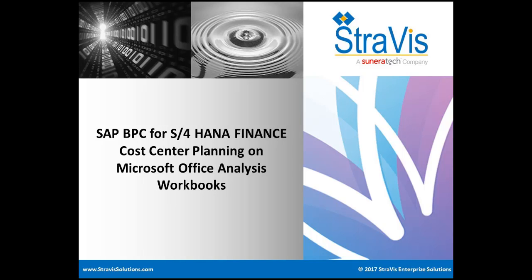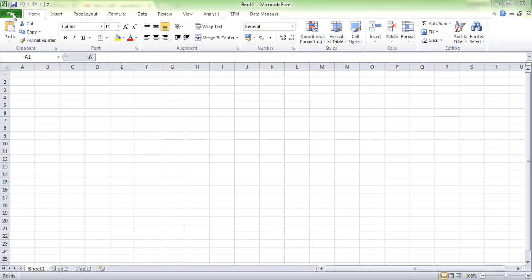Hello everyone, welcome to Strategy Solutions. I am Jayan Medipalli, Principal Consultant for SAP S4 HANA Finance. We will take you through cost center planning on Microsoft Analysis for Office BPC workbooks. Let's start now by clicking on